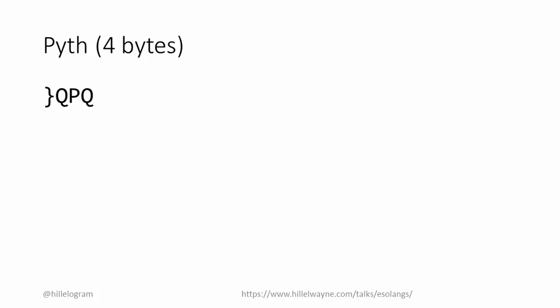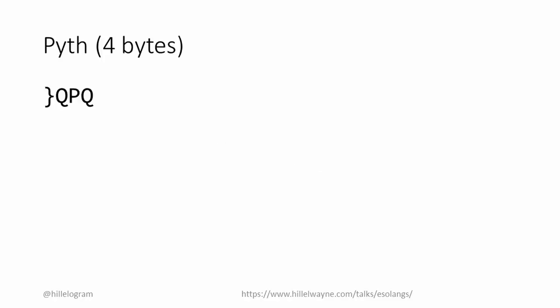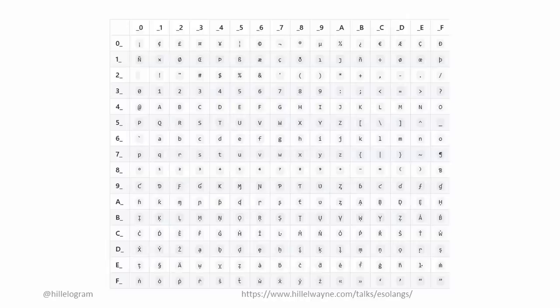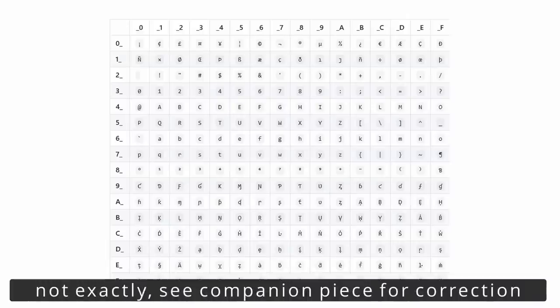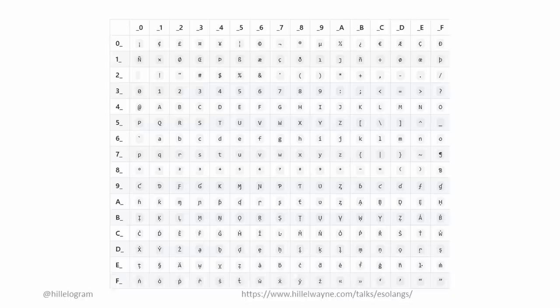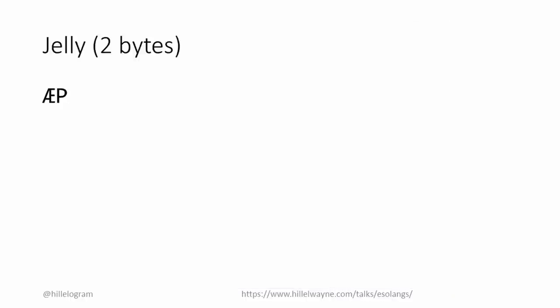The other significant improvement comes from expanding to arbitrary Unicode characters. GolfScript and Pyth only use ASCII characters. The language Jelly, on the other hand, uses all Unicode characters, which gives it a lot more space for opcodes. Jelly assigns the capital Ash digraph to mean, is this number prime? With that, the solution is only two characters.